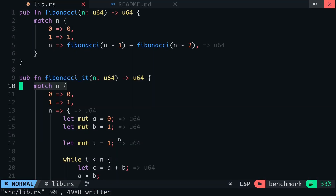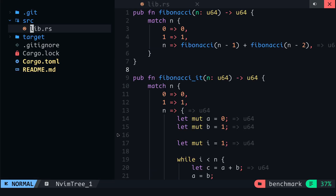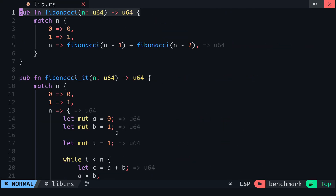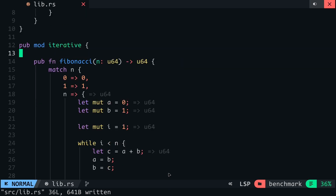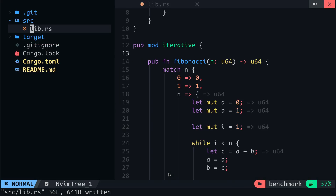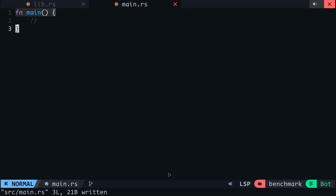Let's try to benchmark these two functions manually before trying out Criterion so you can see the benefit of Criterion. Right now we are in the lib.rs file, and before we begin benchmarking, I will wrap the recursive Fibonacci function in a recursive module and do the same for the iterative function. Since we are starting with a manual benchmark, I will create a main.rs file and include a main function in the file.